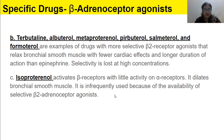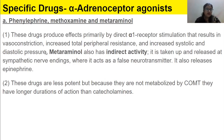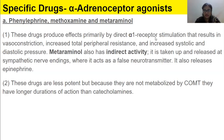Isoproterenol is now less commonly used. Phenylephrine, methoxamine, and metaraminol produce effects primarily by direct alpha-1 receptor stimulation that results in vasoconstriction, increased total peripheral resistance, and increased systolic and diastolic pressure.